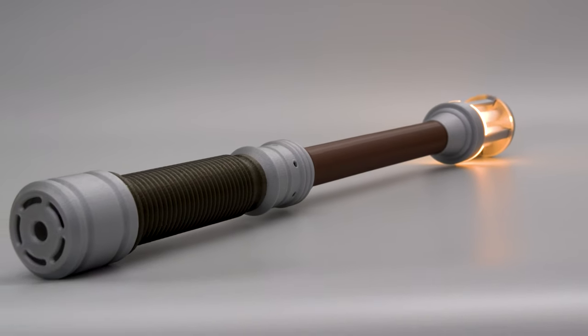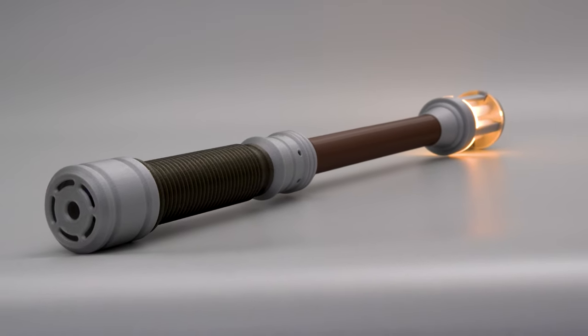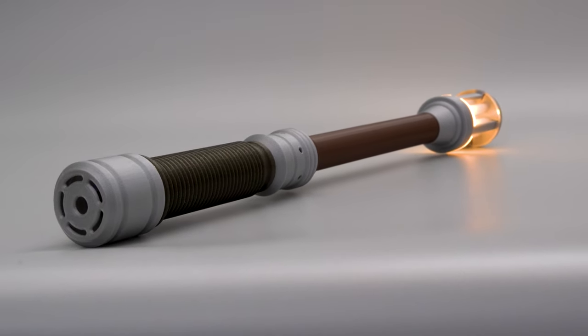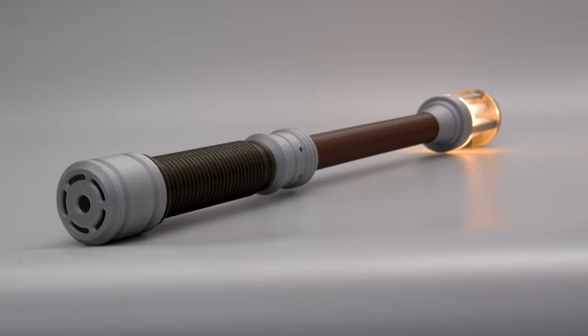Hey, what's up folks? In this project, we're making the Time Stick from the Disney Plus series, Loki.